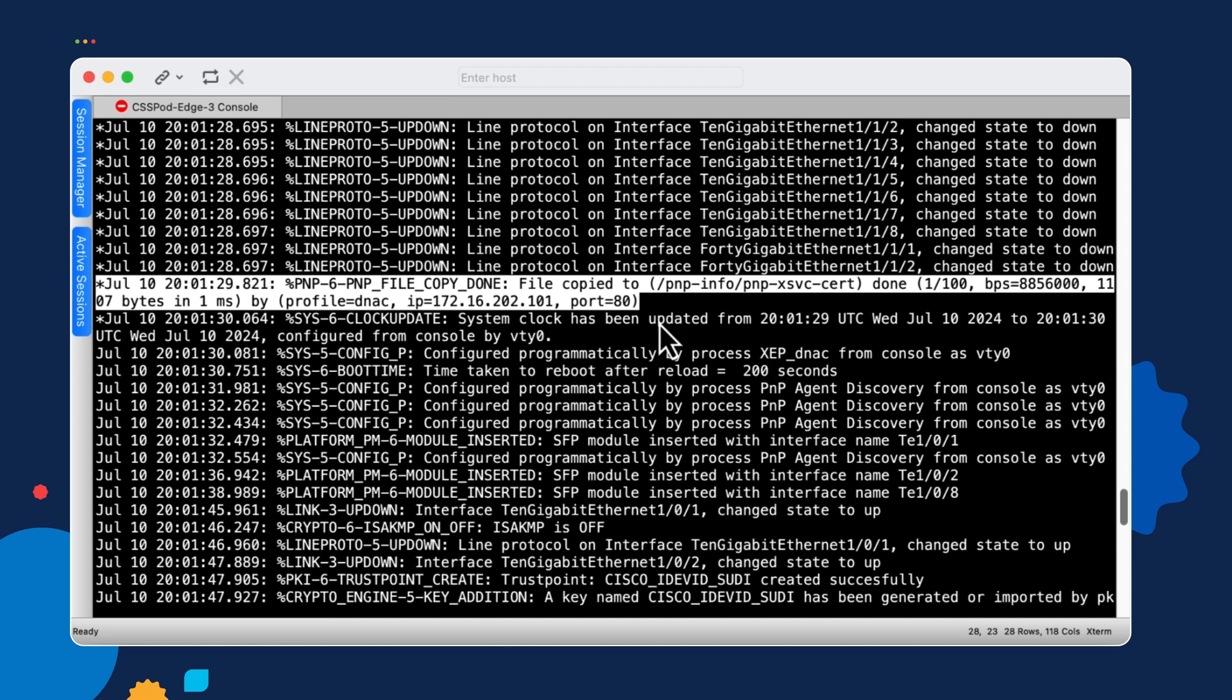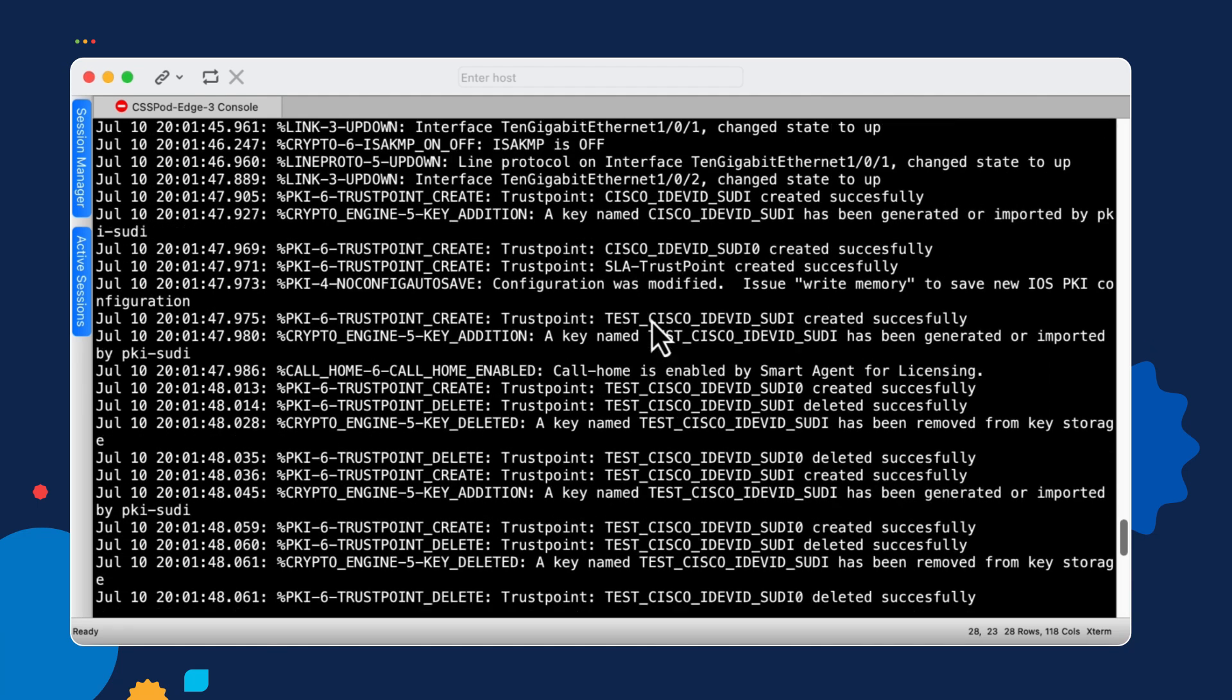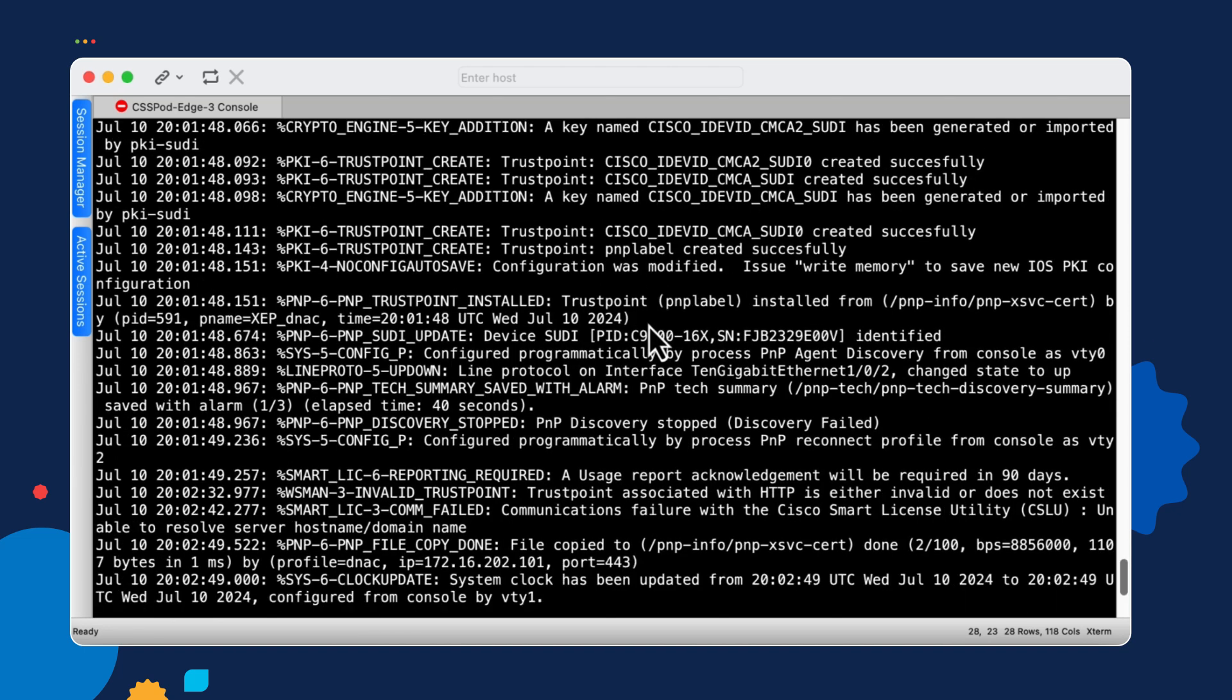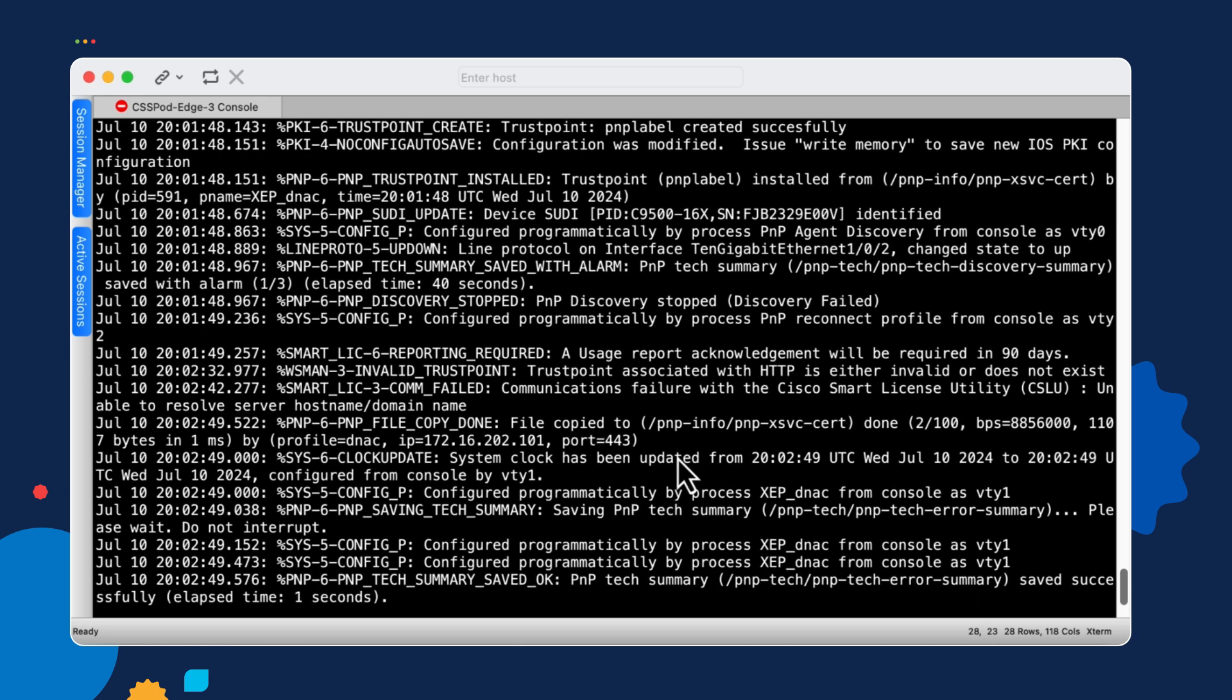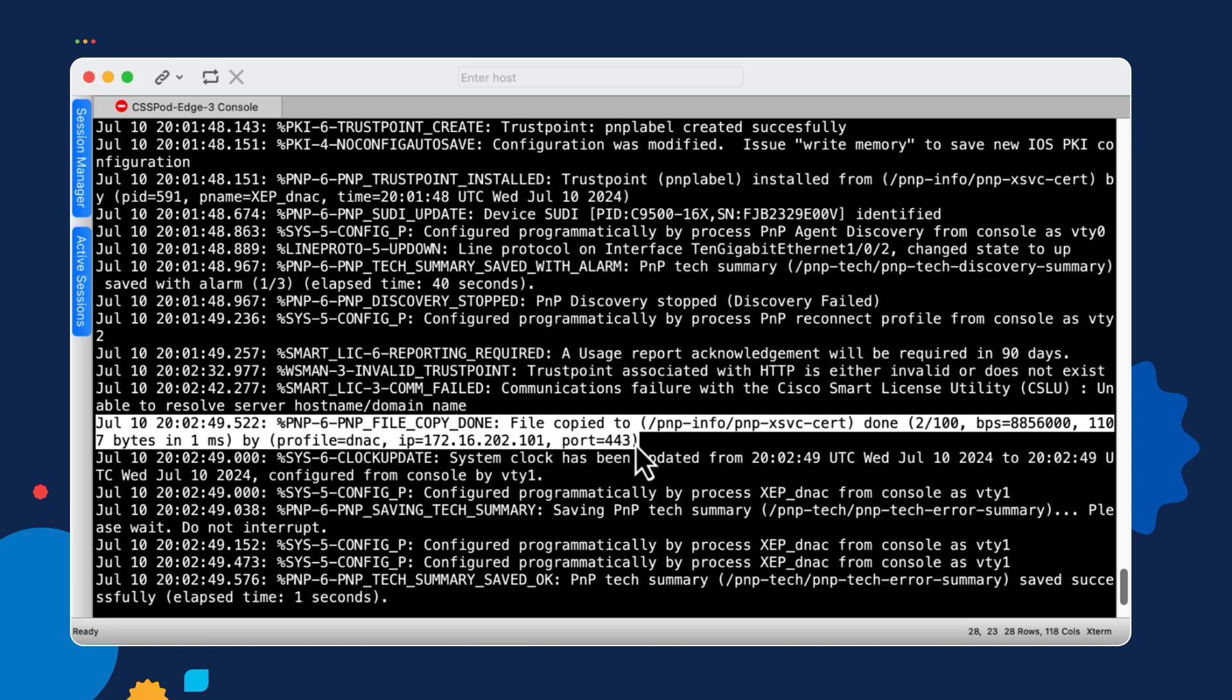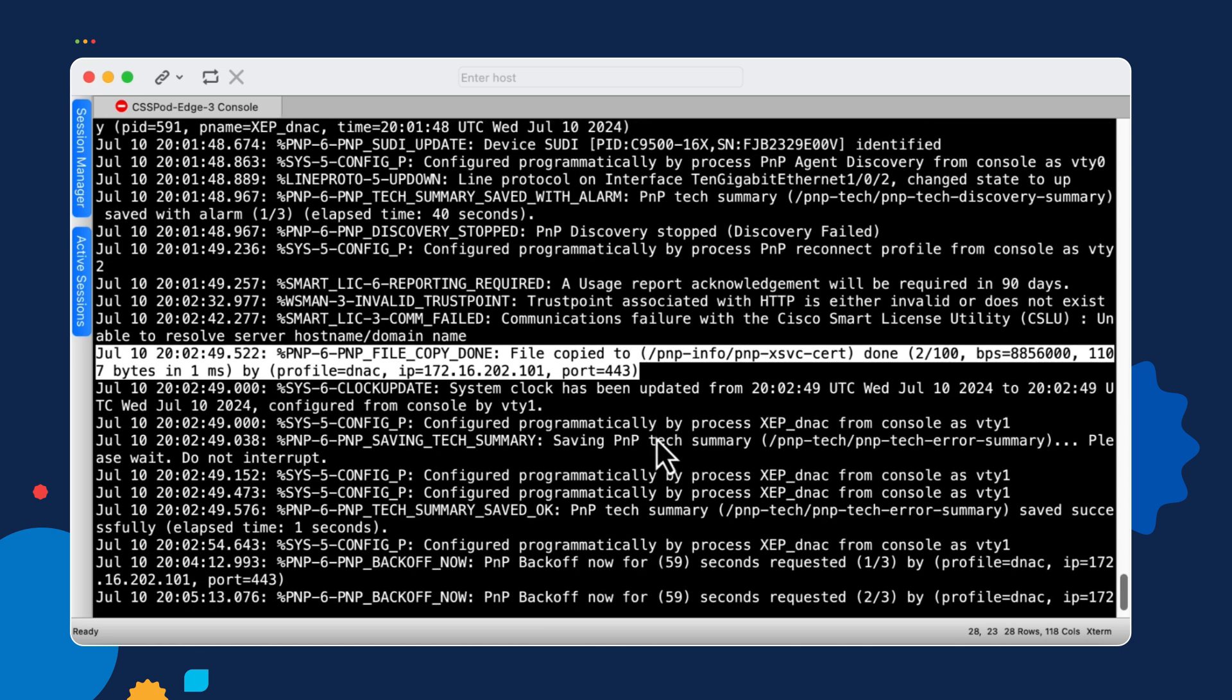So once that connection is successful, the certificate is downloaded and then installed in the device. And the plug and play agent software will reconnect to Catalyst Center, but this time using the HTTPS protocol. So here we see the log entry that looks very similar to the previous one showing that we've copied a file down. We're using the same profile and the same Catalyst Center server IP address, and this time we're using TCP port 443. So that tells us that we are using the HTTPS protocol and this is an encrypted connection. So the device is now talking to Catalyst Center and the PNP process is done for the most part.